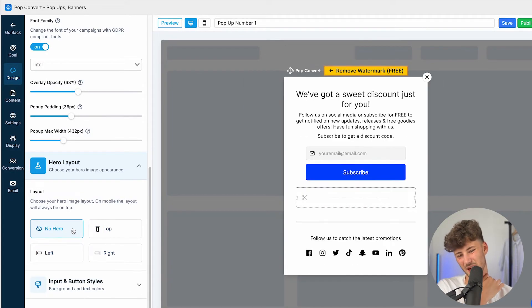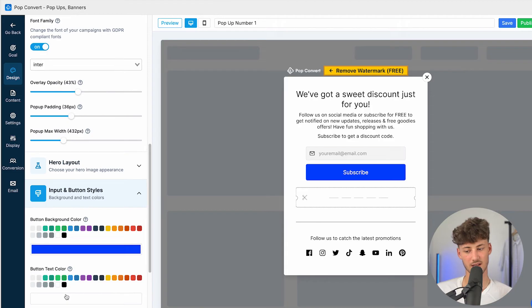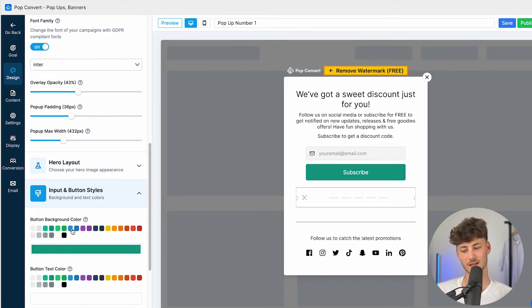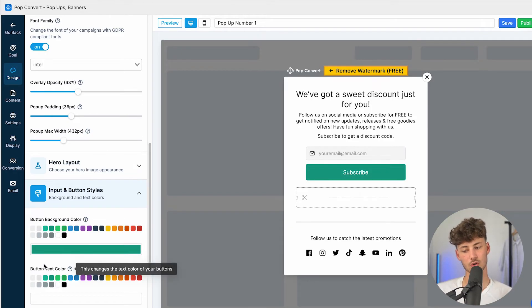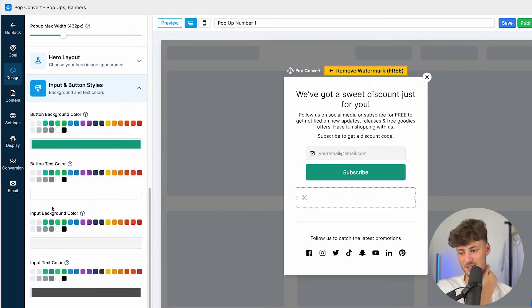We can then change the overlay opacity, so basically how visible the popup model is going to be. We can change the popup padding, and we can actually also change the max width. As for the hero layout, if we do want to, we can change this around. I'm not a big fan of this, I'm just going to leave it at the default, and we can then actually also change the button background color if we do want to, and we can also change the button text color, and so on.